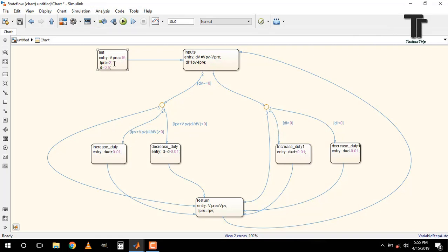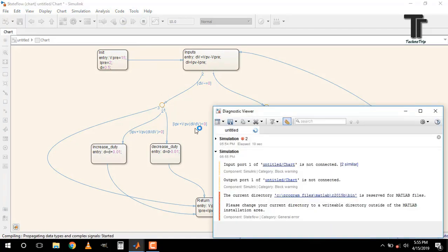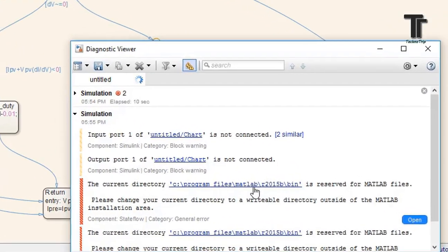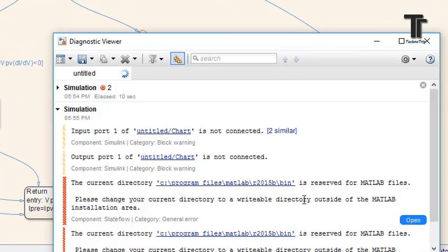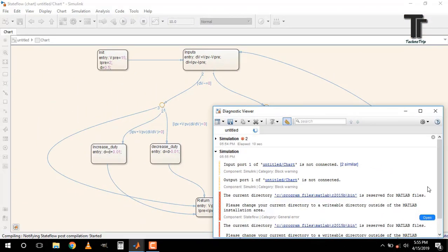Now again, run the simulation. Some issues come. The directory is reserved for MATLAB files. I am resolving it by stopping the video. If you are facing the same problem, then watch the video whose link is given above or in the description.